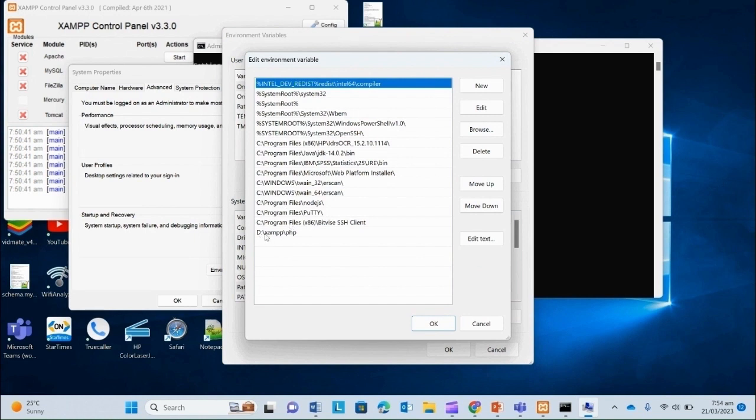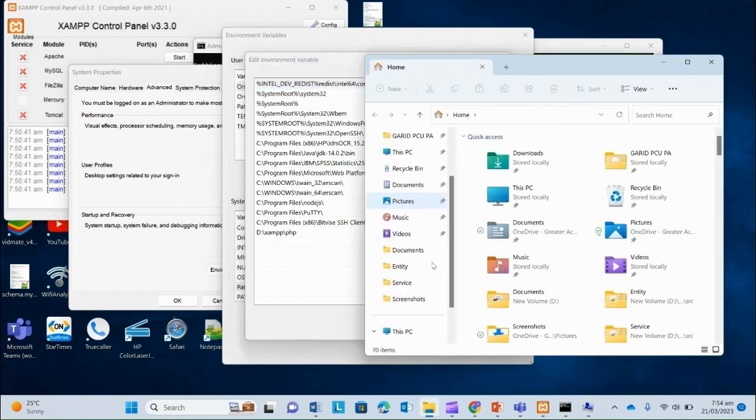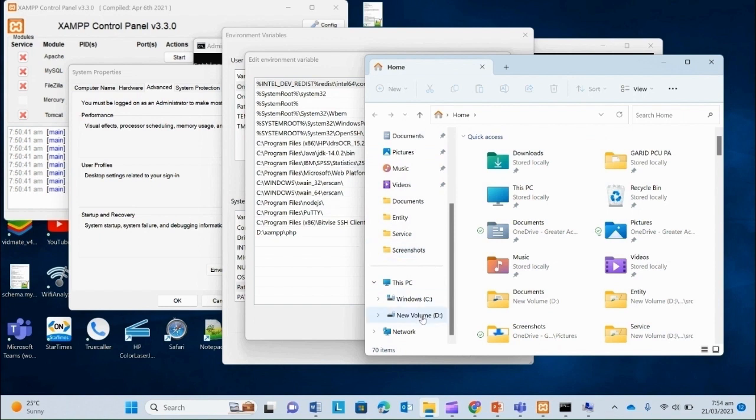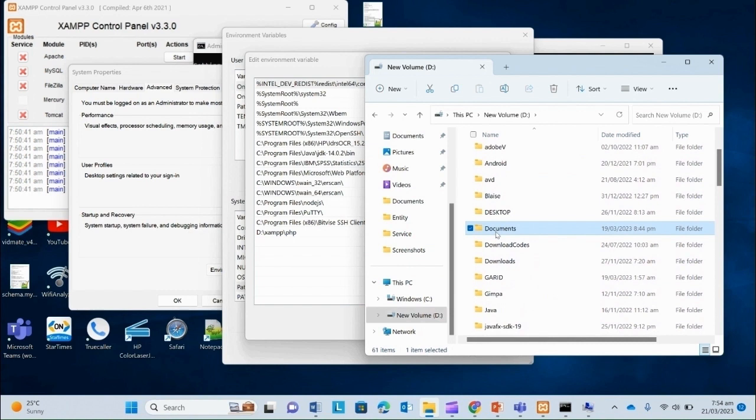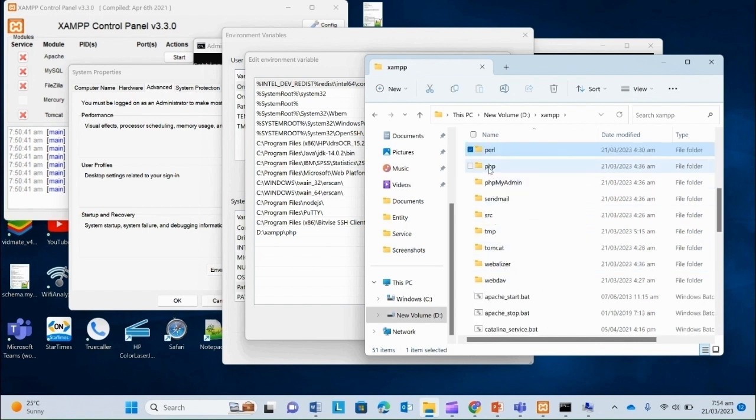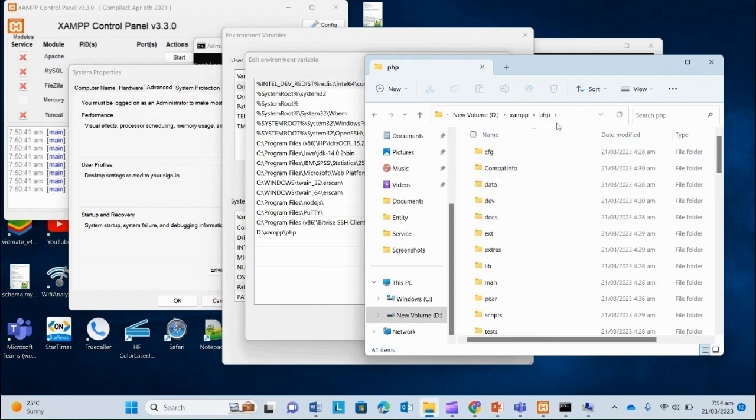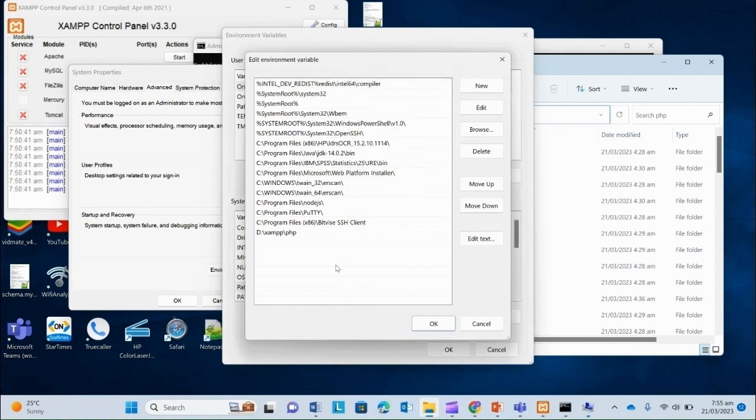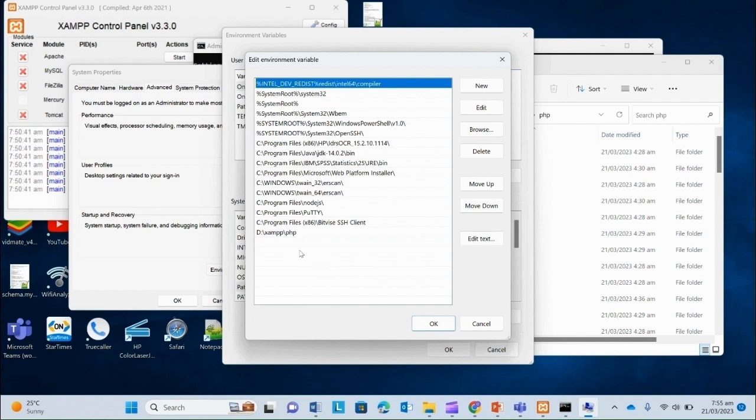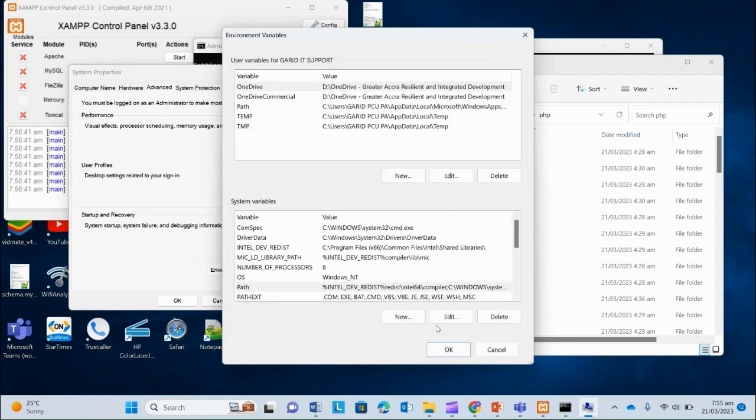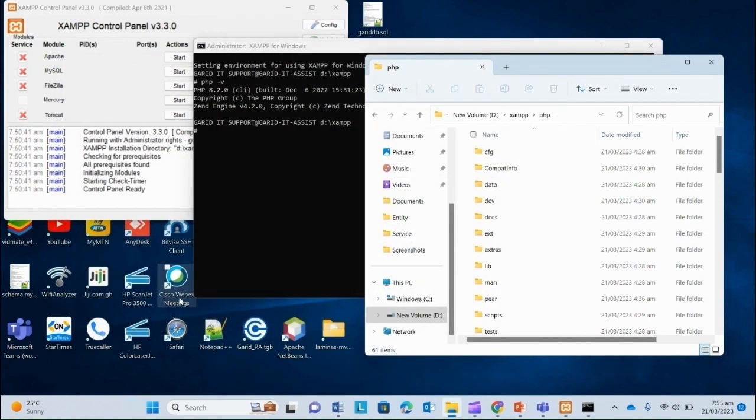As you can see, mine is set here. But if yours isn't, then just locate your PHP folder, which mine is in XAMPP PHP. And then just copy this location and then come to new and then paste it here. OK. But as you can see, mine is already here. So I'll just ignore. Once you've pasted it, then you click on OK and OK and OK.